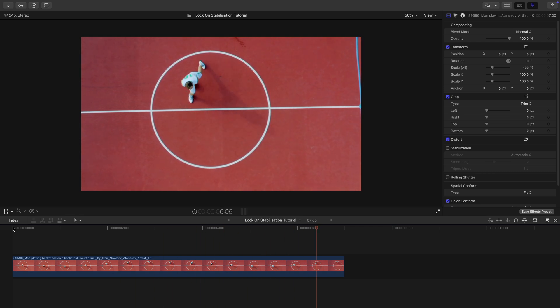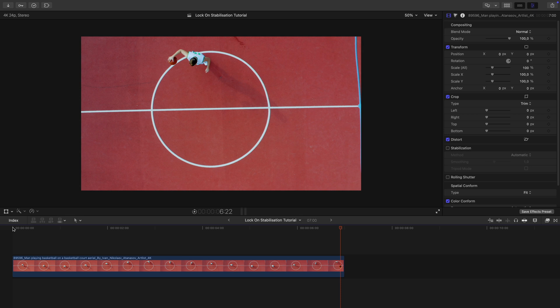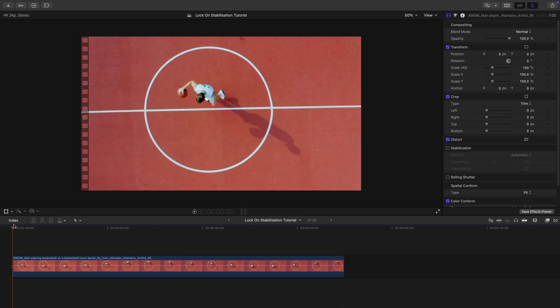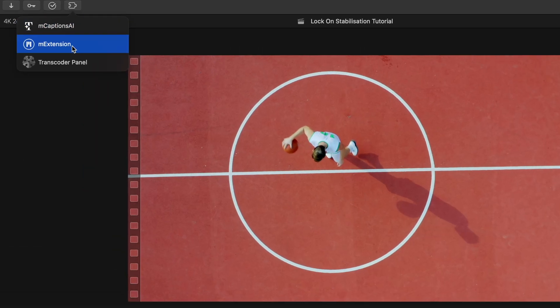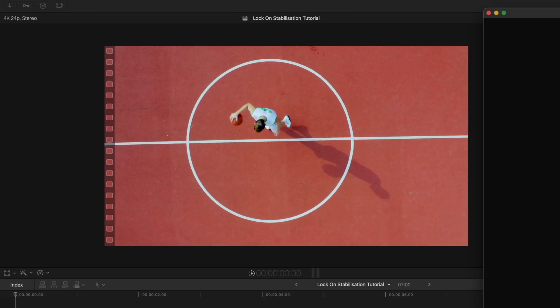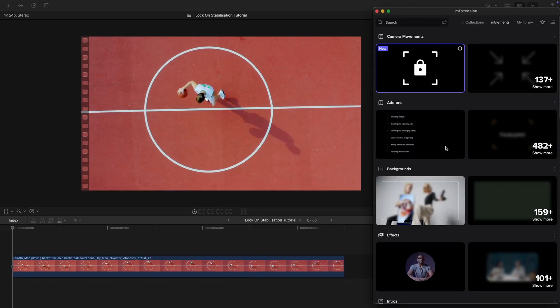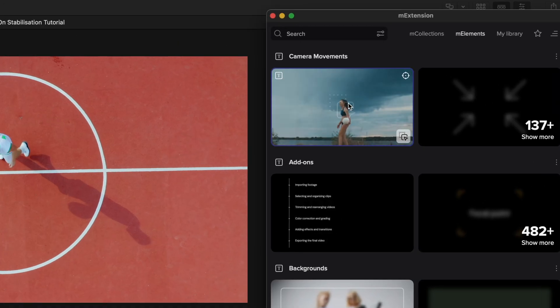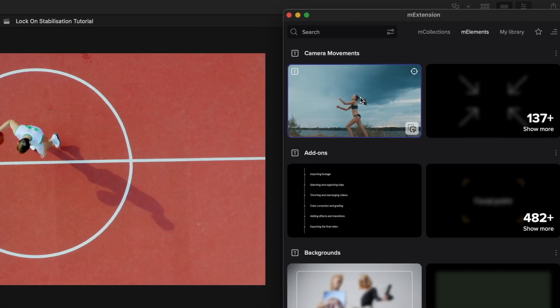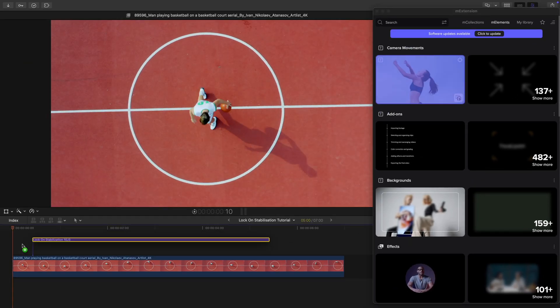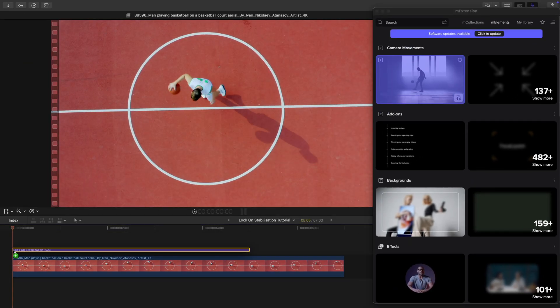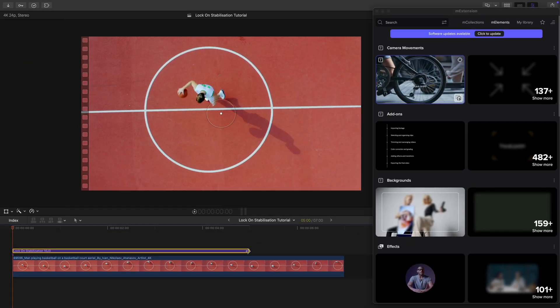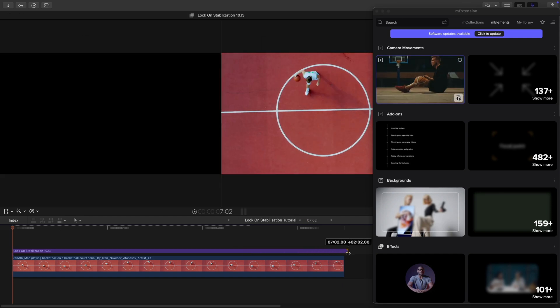For this demo I've got a simple top-down shot of a basketball player dribbling. First I open M-Extension, and in the camera movement section I can already find the newly added Lock-On Stabilization. I drag it onto my shot and extend it over the footage.